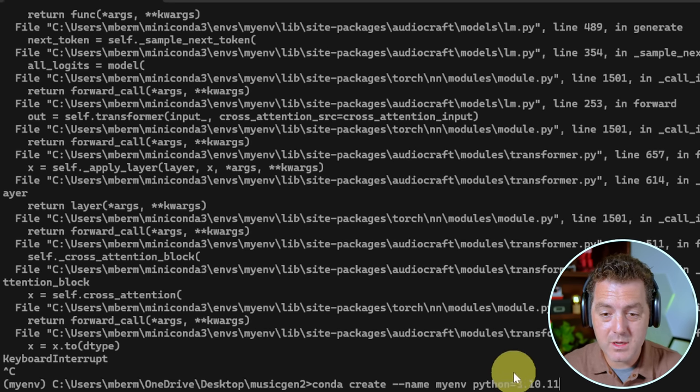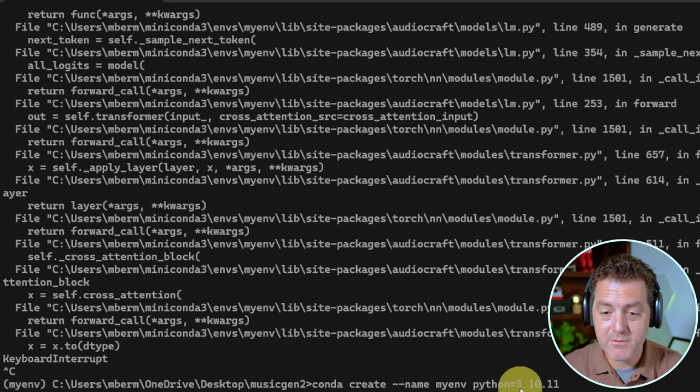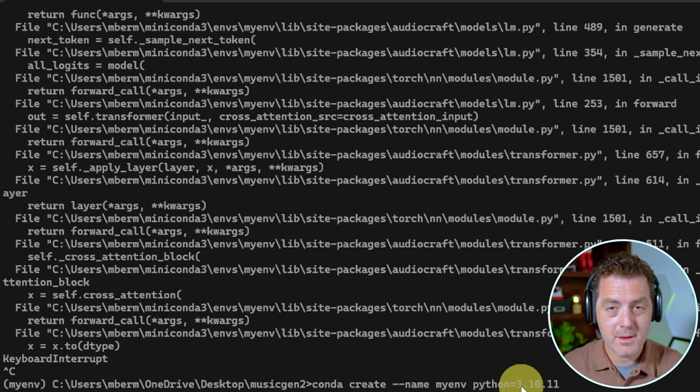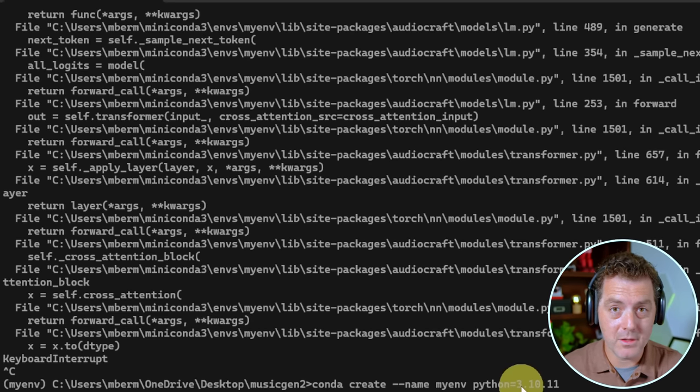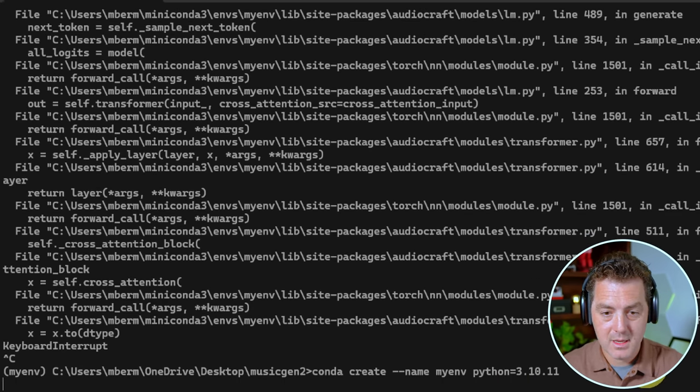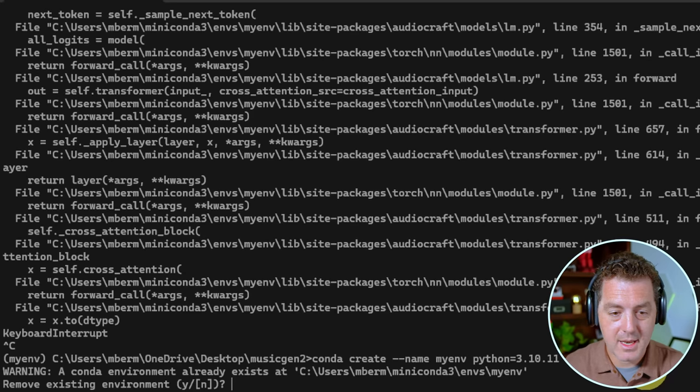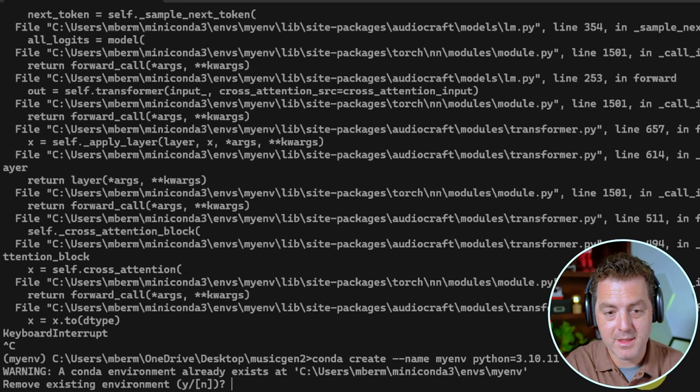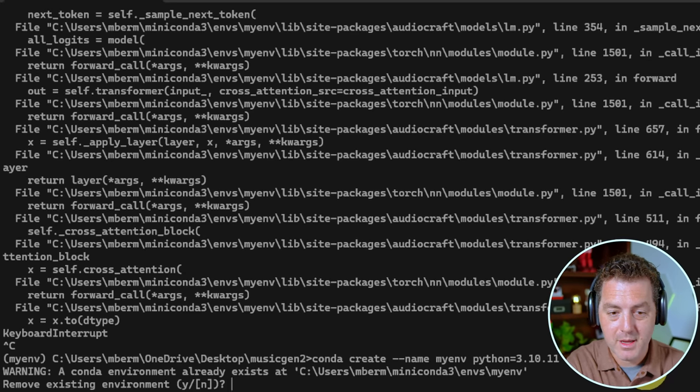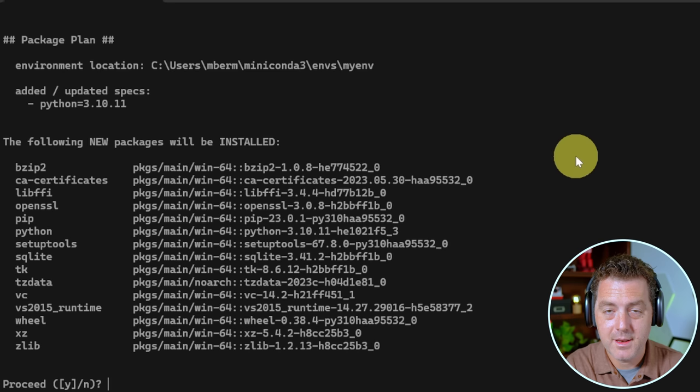So hit enter. And for me, I'm getting a warning because I already have an environment that exists, but we're going to remove it. You're not going to see this. Next, it's going to ask me if I want to install all of these packages. I'm going to click yes. And there we go. So our new environment is spun up.